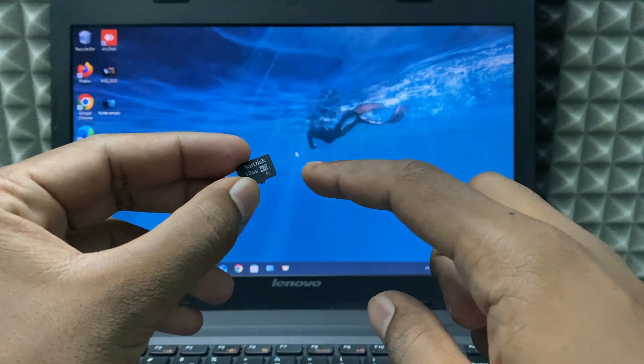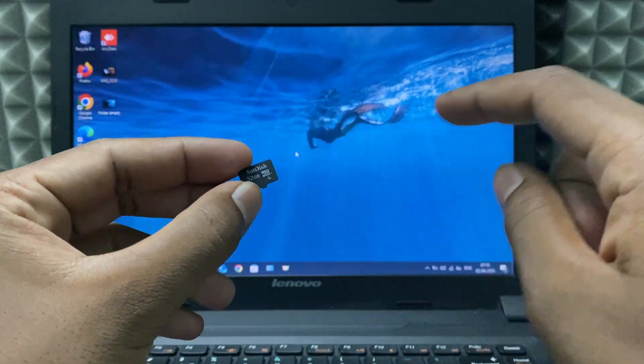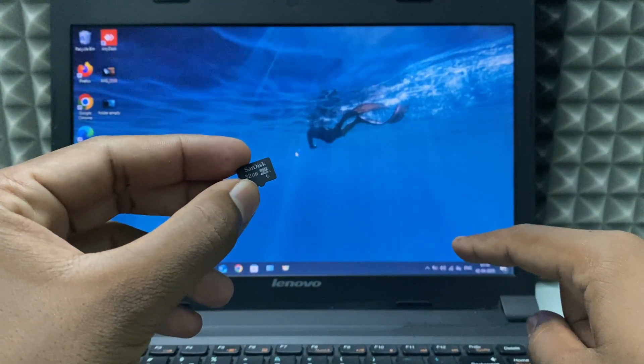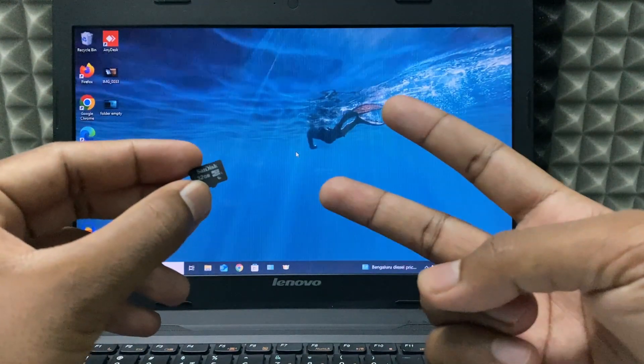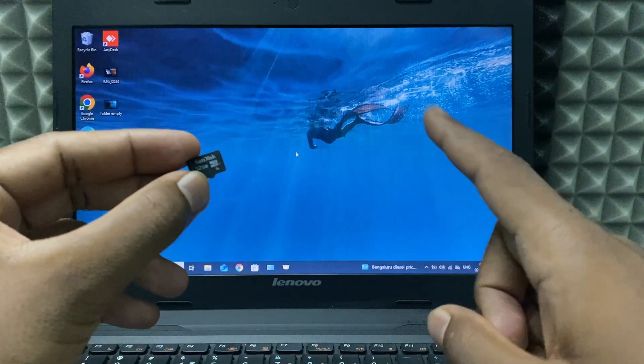If you want to connect your micro SD card into your Windows laptop, you have two options.